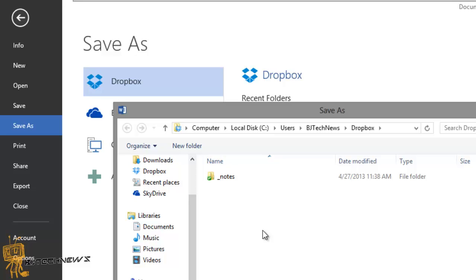That's it guys — that's how you add Dropbox to Office 2013. I hope you guys enjoyed this video. Please leave comments, give me likes, share it on Twitter and Facebook. I'll catch you guys on the next video. Peace out!